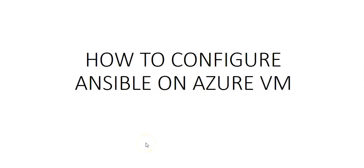Hi, my name is Ashish and in this video we will see how to configure Ansible on Azure VM. This video will show you how to install Ansible on CentOS VM in Azure.